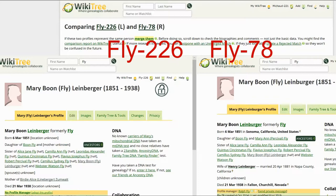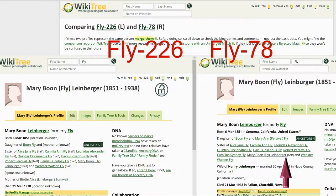Fly 226 shows only one parent — her father. While the dates of birth and death agree with the other profile, there are no places listed, nor is a husband shown. There is, however, a daughter, Birdie, listed. You can see in the list of siblings that each one has a half-sister also named Mary. That is because these two profiles are linked to the same father, Boone Fly.